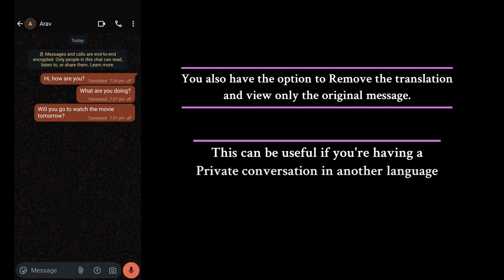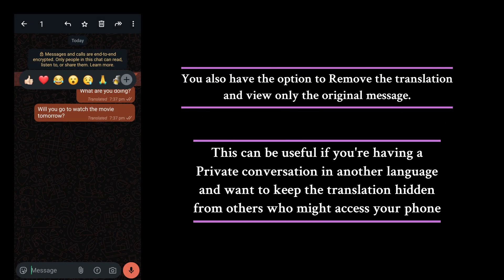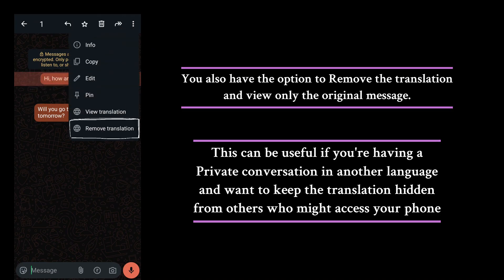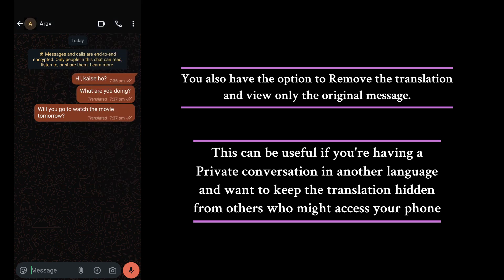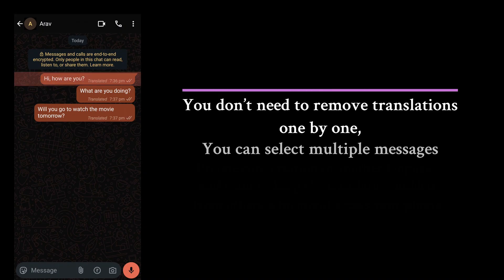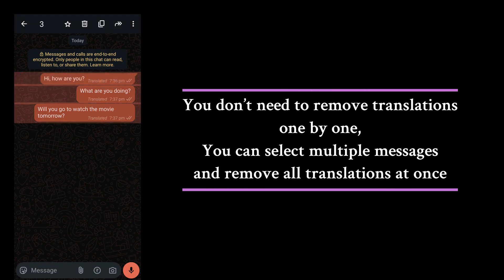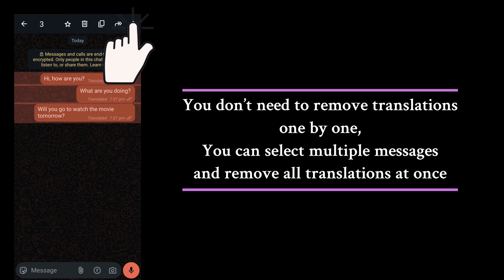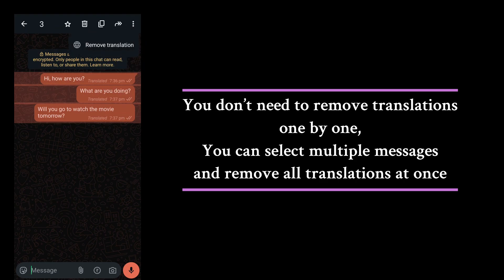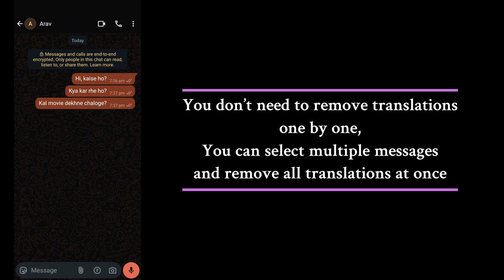You also have the option to remove the translation and view only the original message. Simply press and hold the message, tap the three dot menu in the top right corner, and click on Remove Translation. This can be useful if you're having a private conversation in another language and want to keep the translation hidden from others who might access your phone. You can also select multiple messages and remove all translations at once.